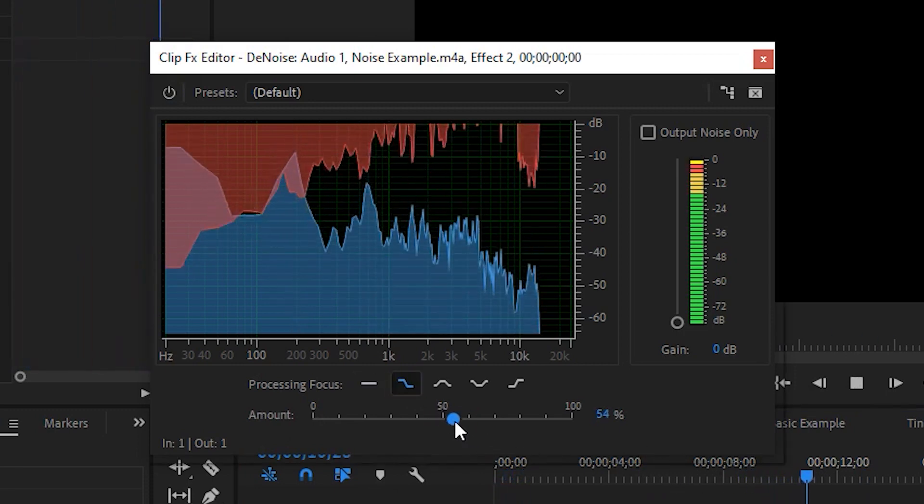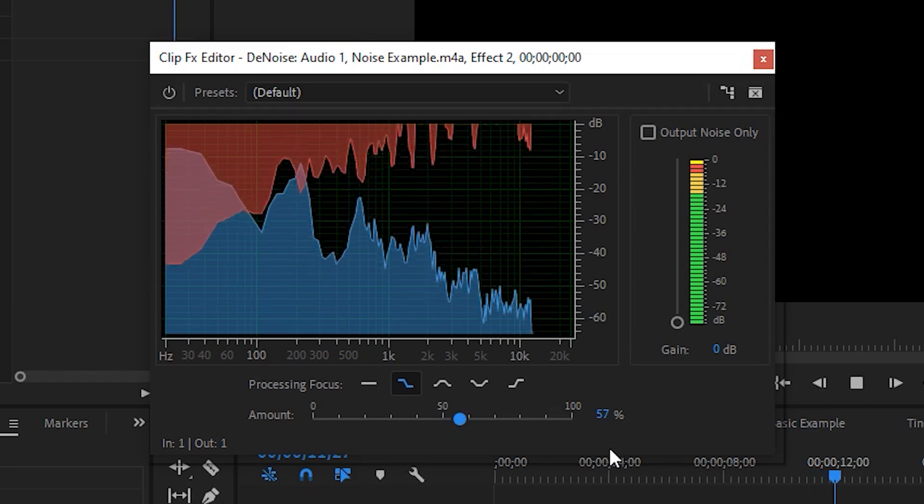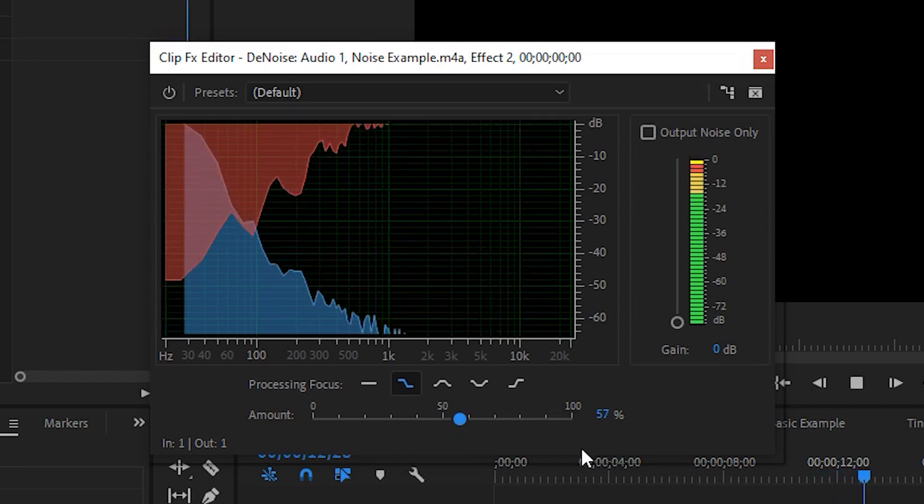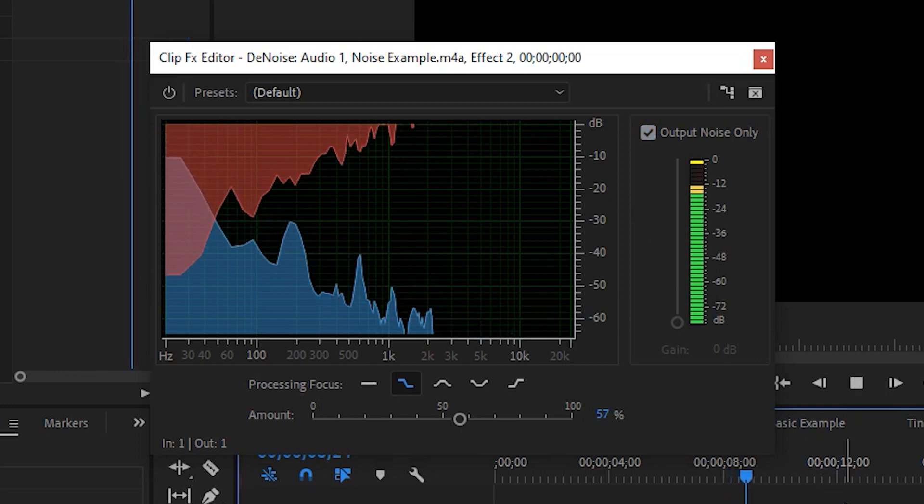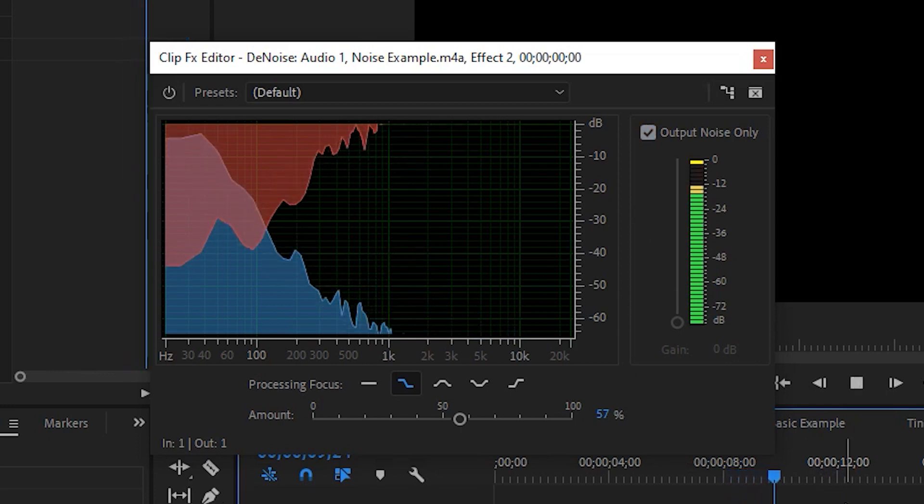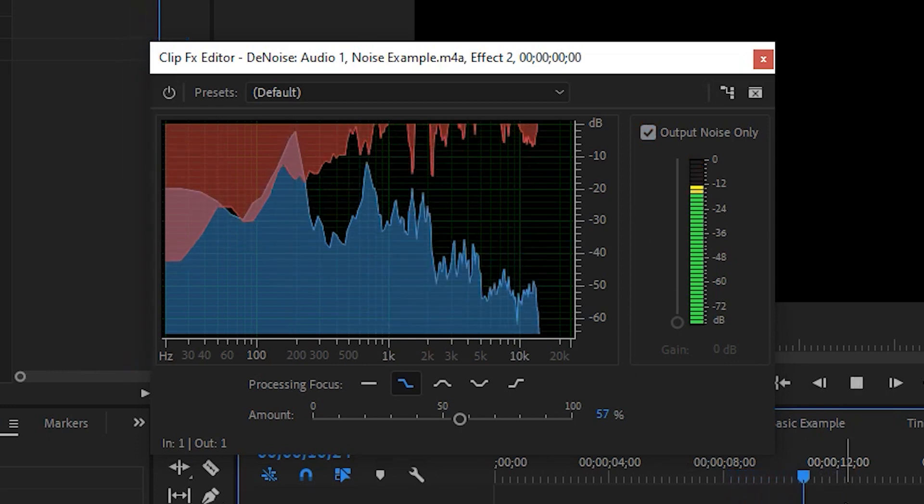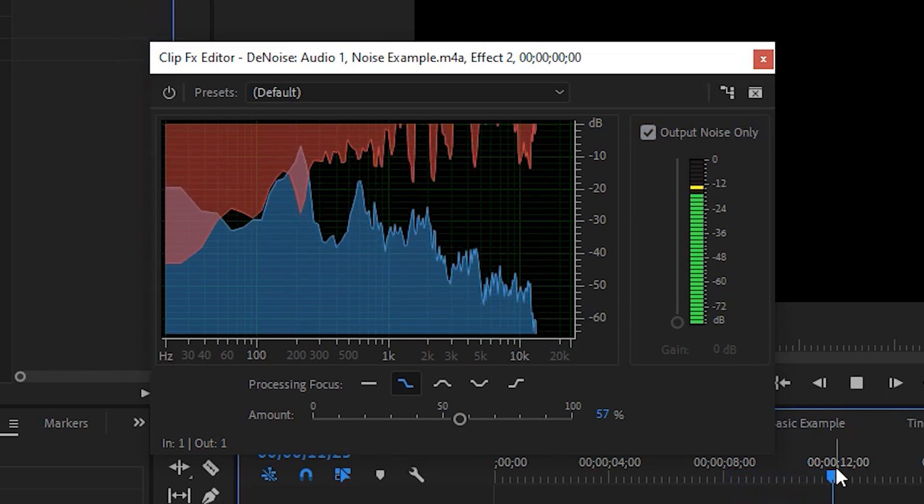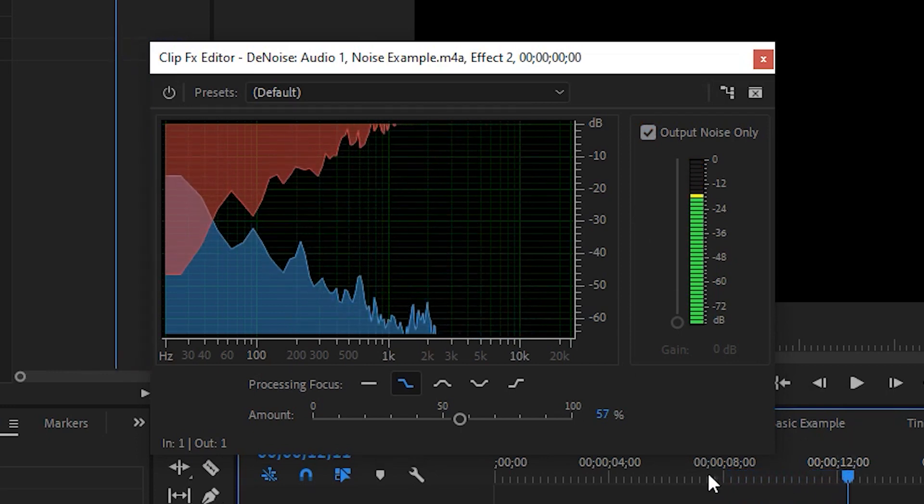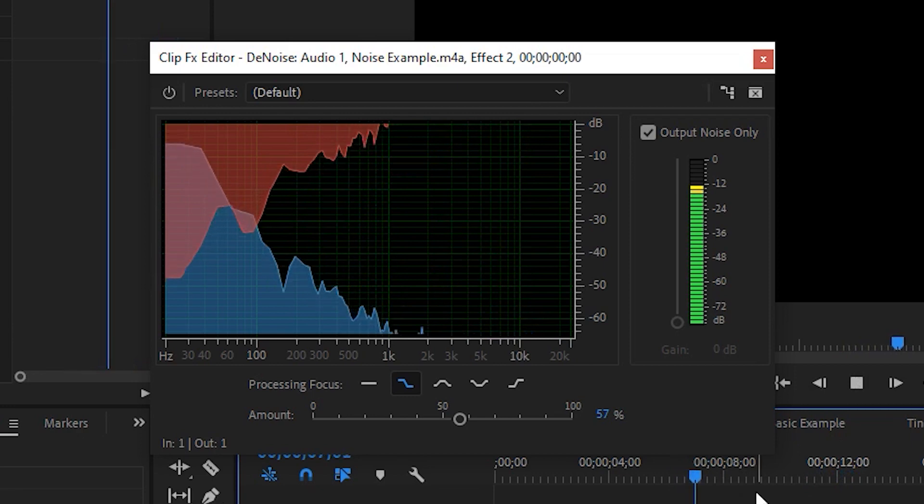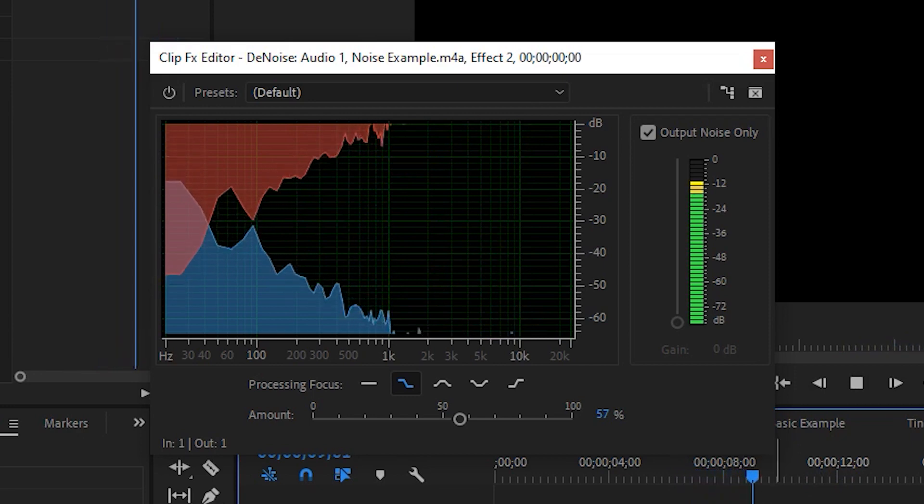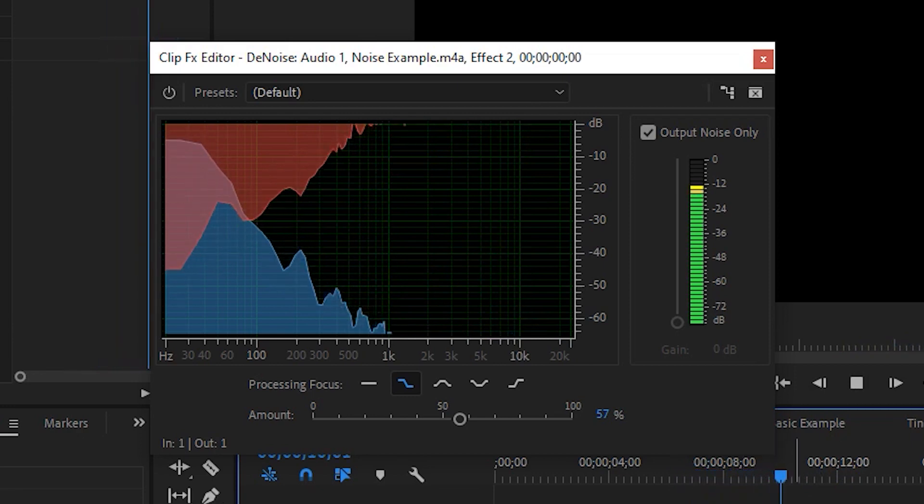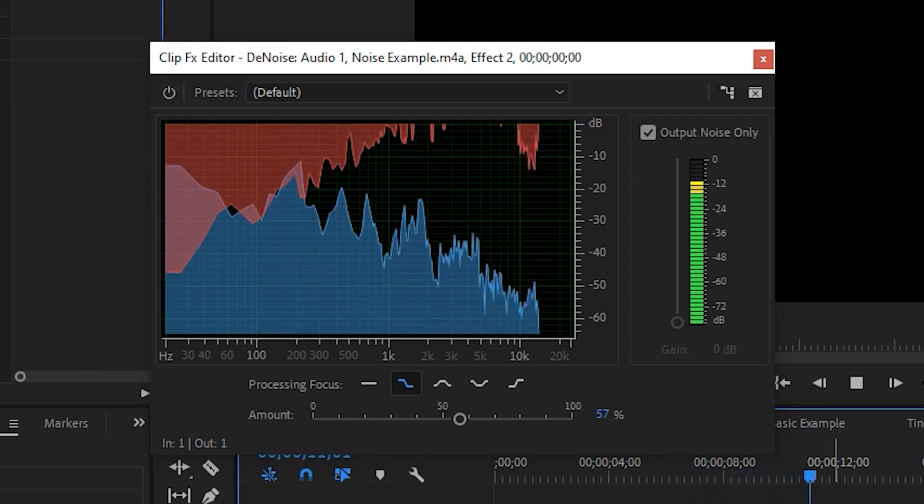If you're not sure if the tool is removing too much of your original audio you can click on the output noise only box and hear if much of your original audio is being cut out. In this case we hear most of the noises being removed and only a little bit of my actual voice.